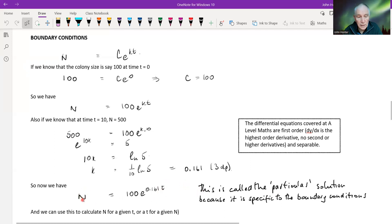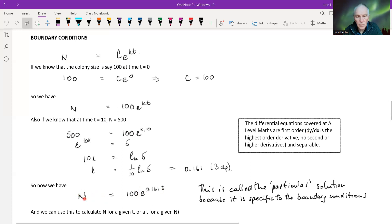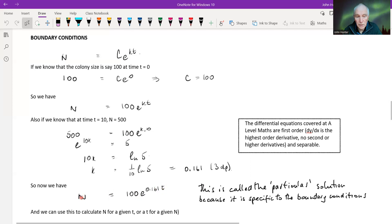So now we can use this equation to predict n from a value of T — 15 weeks or something like that. Or we could do it the other way around: if we know the population size we're interested in, we could find the value of T corresponding to that size by solving log equations and taking the natural log of both sides.